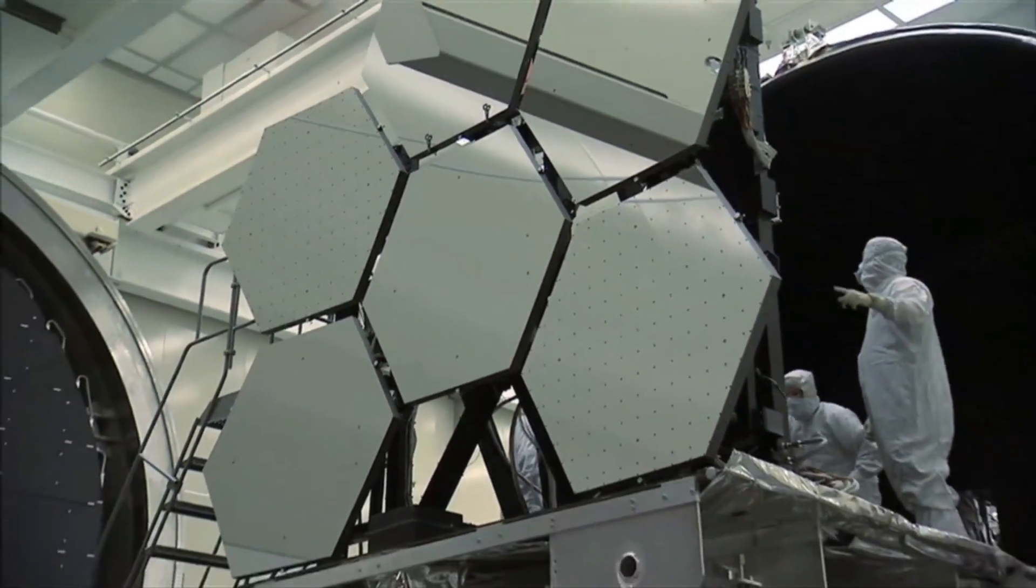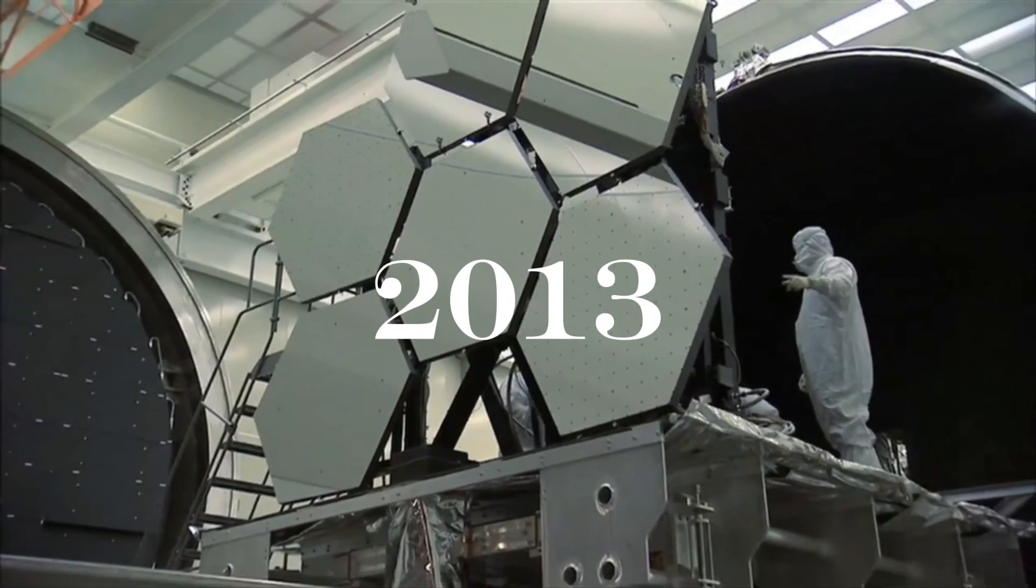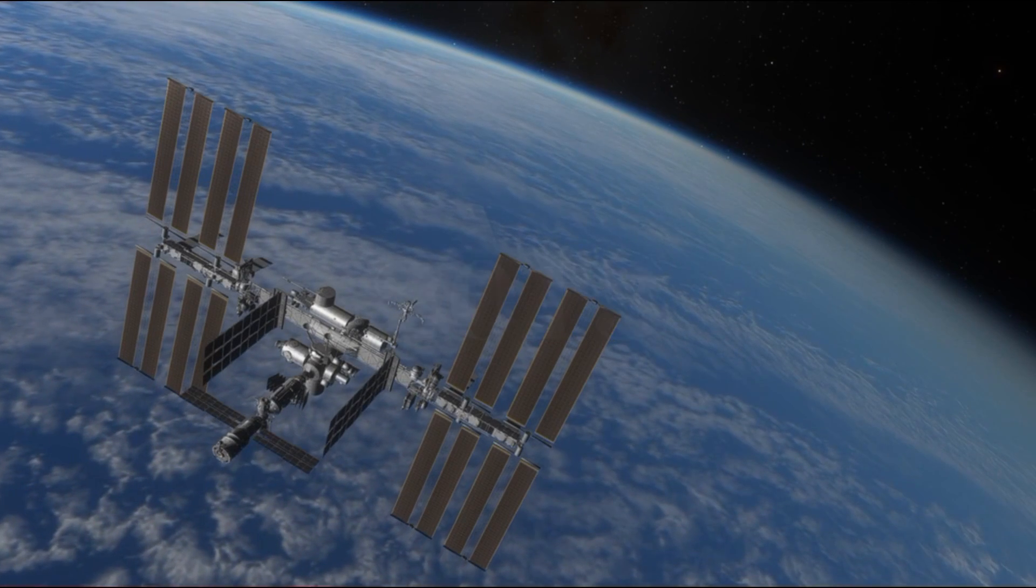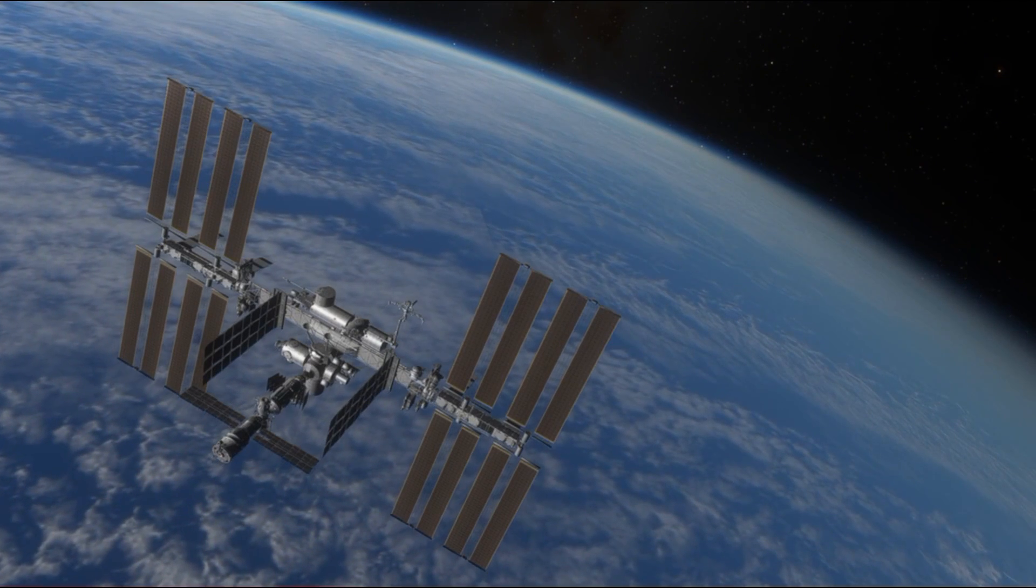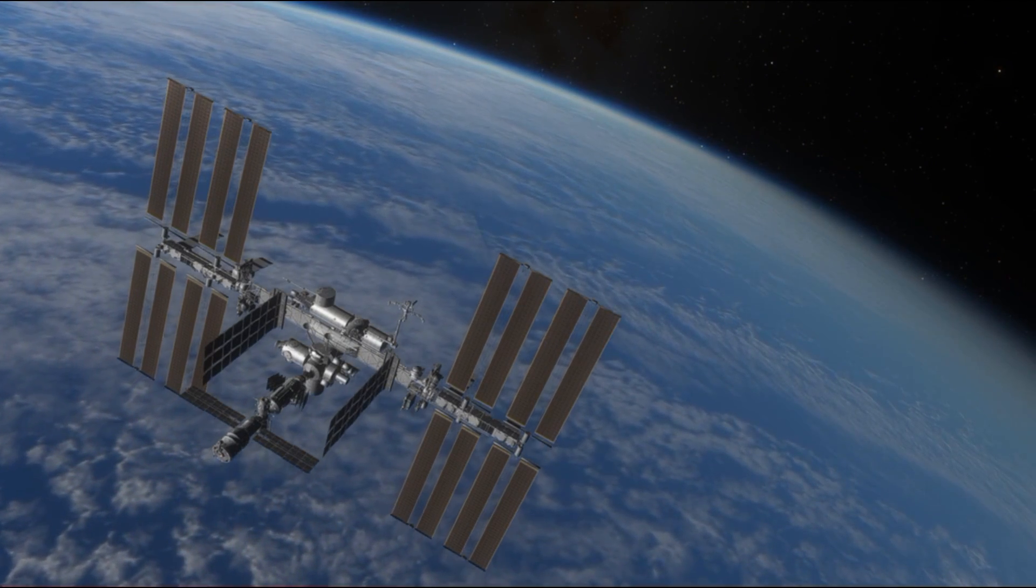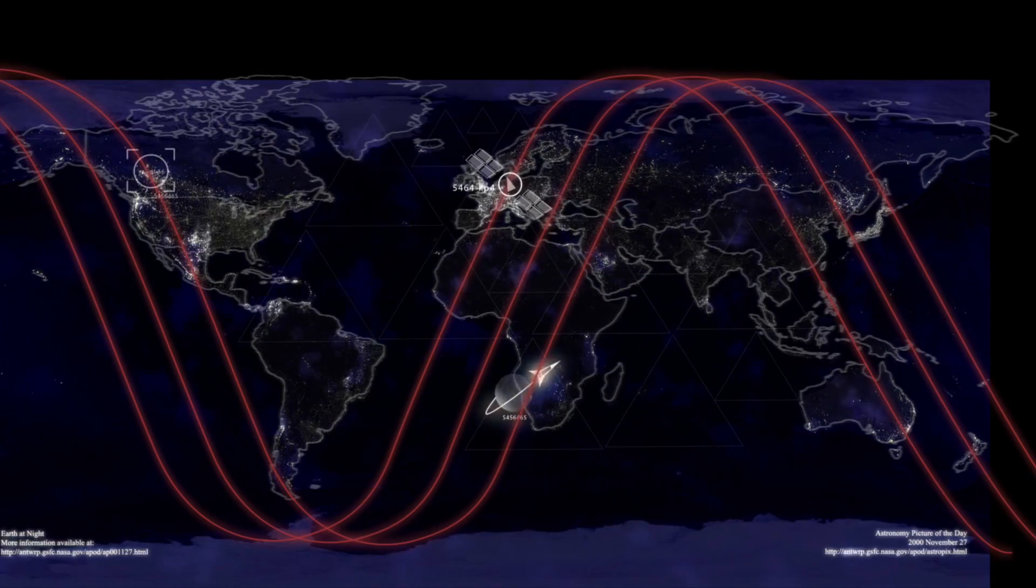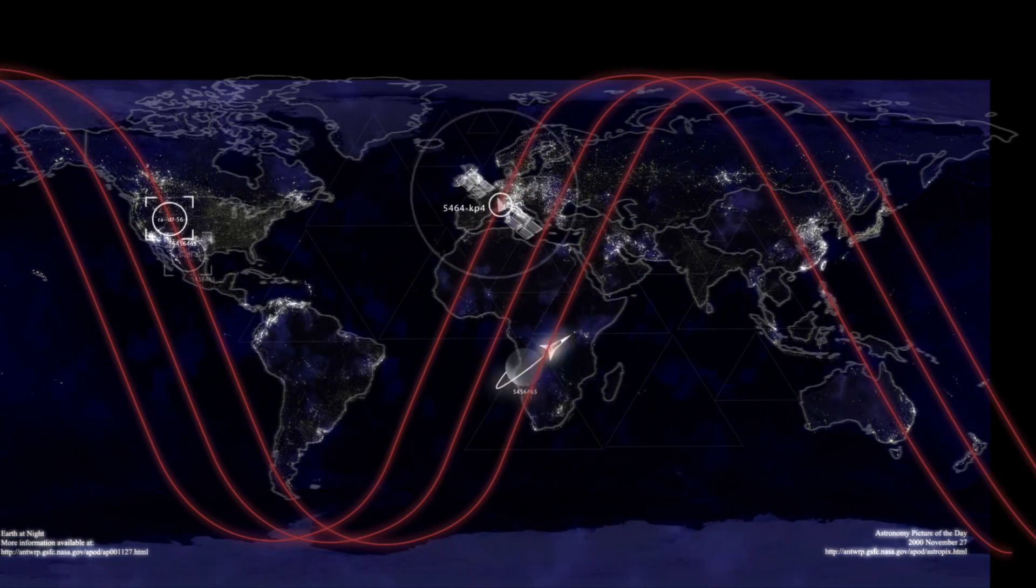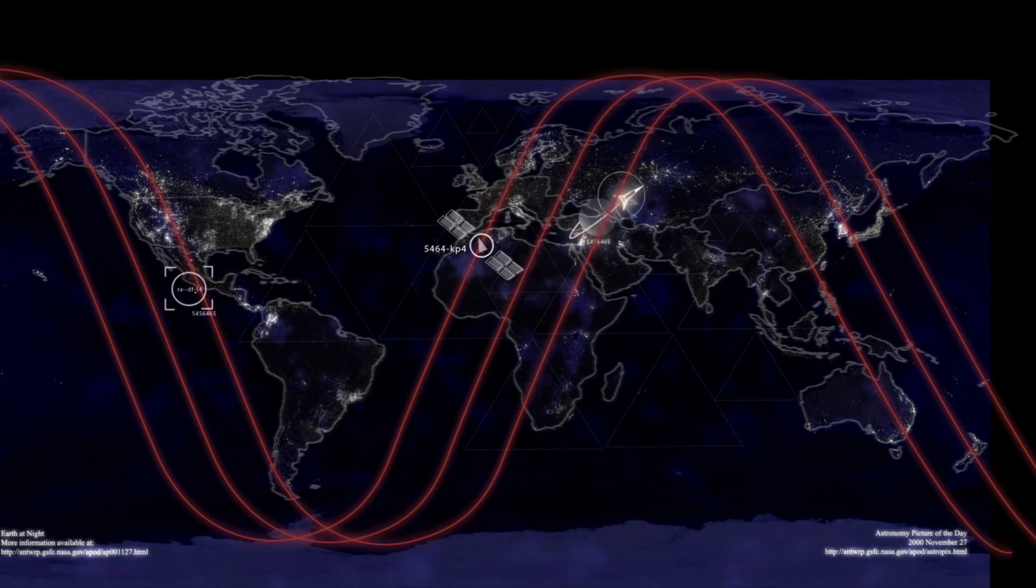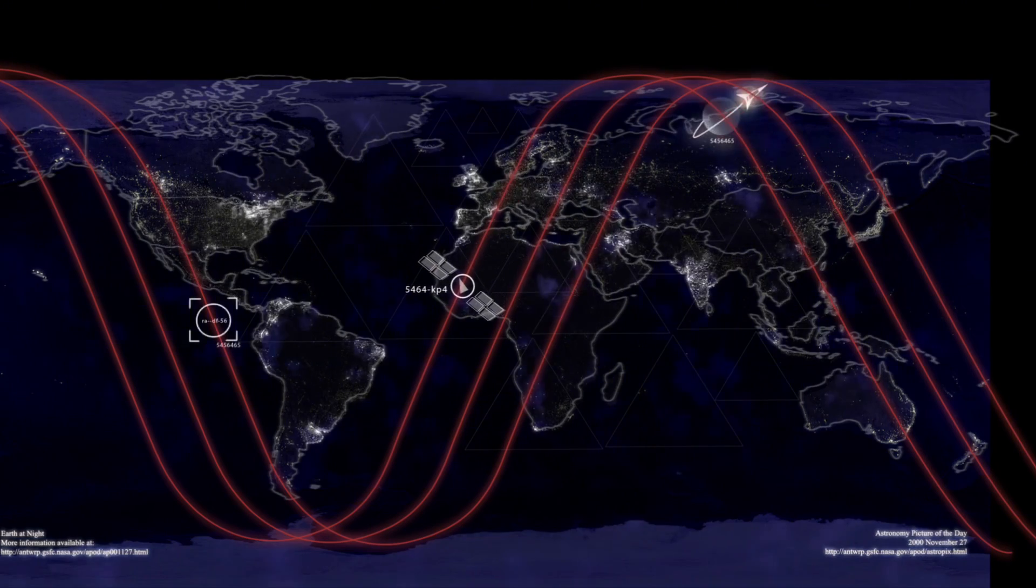In 2013, the European Space Agency launched three identical satellites into orbit. Swarm, they called the mission. Three guardians circling our planet and measuring its magnetic field.